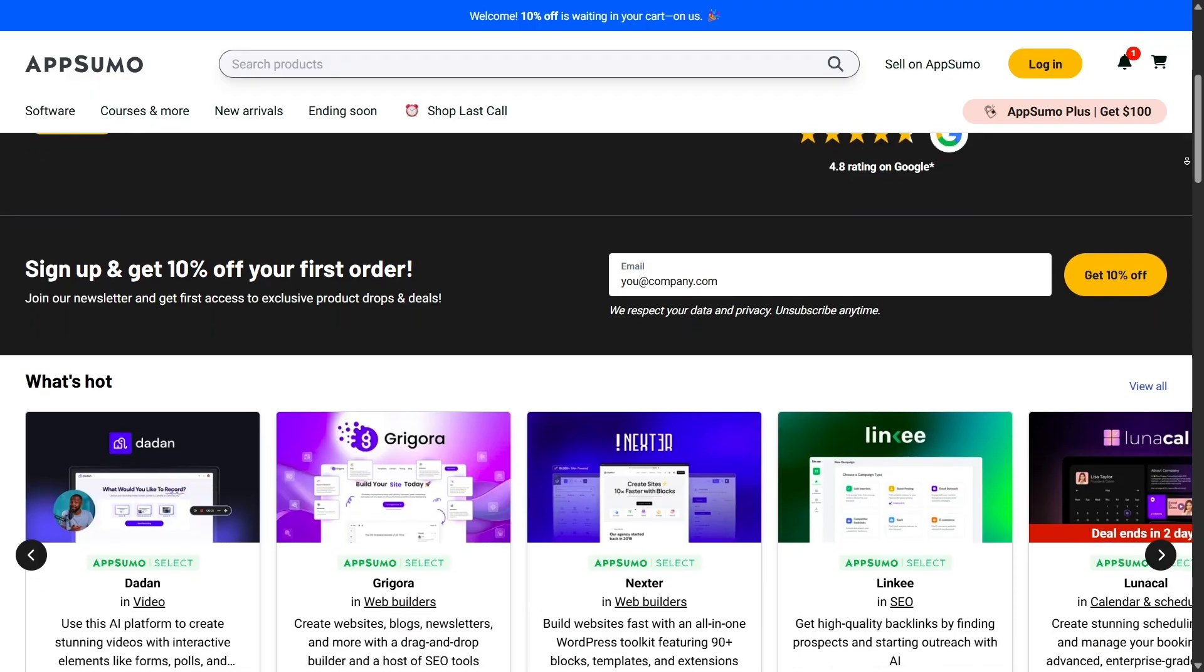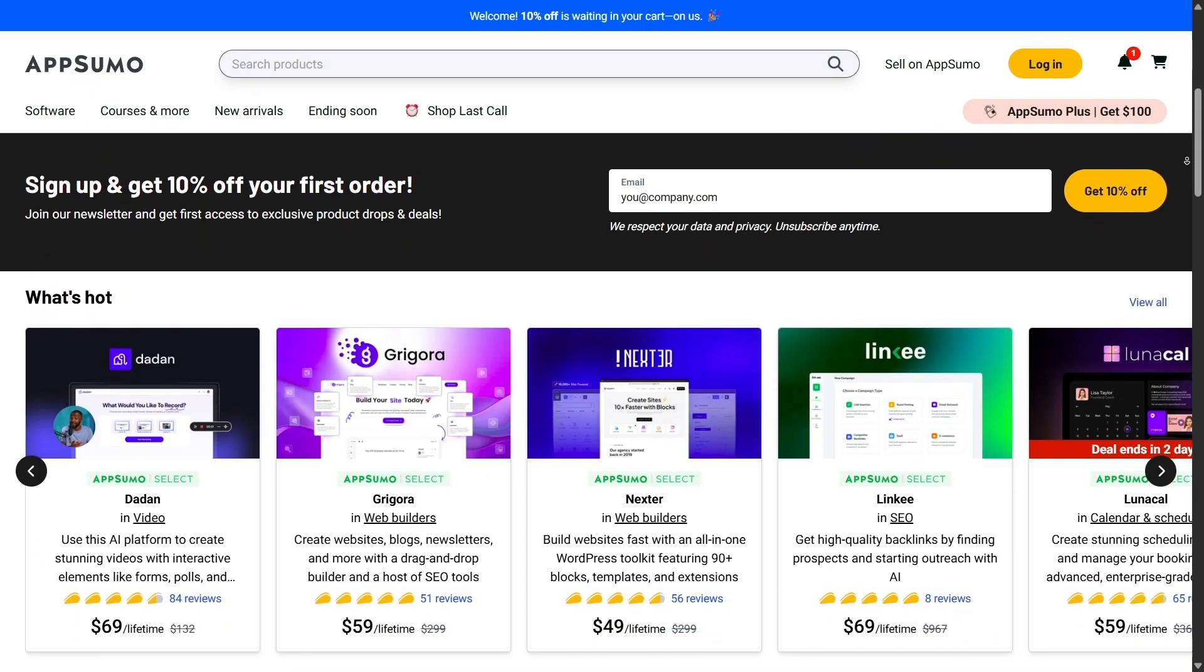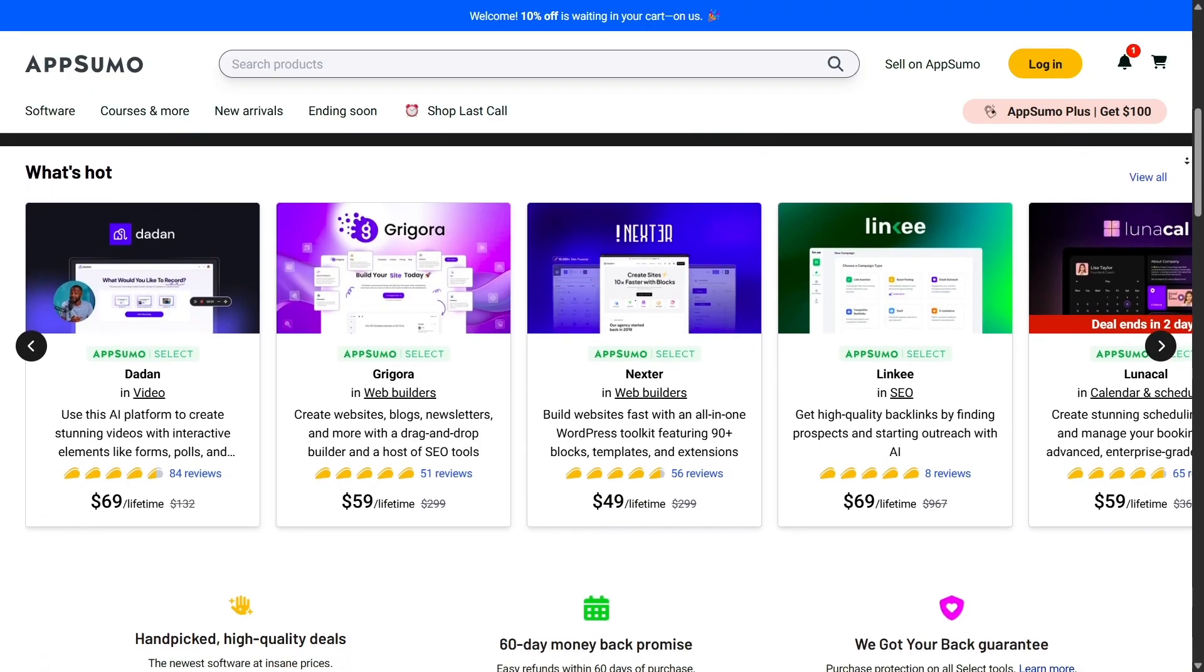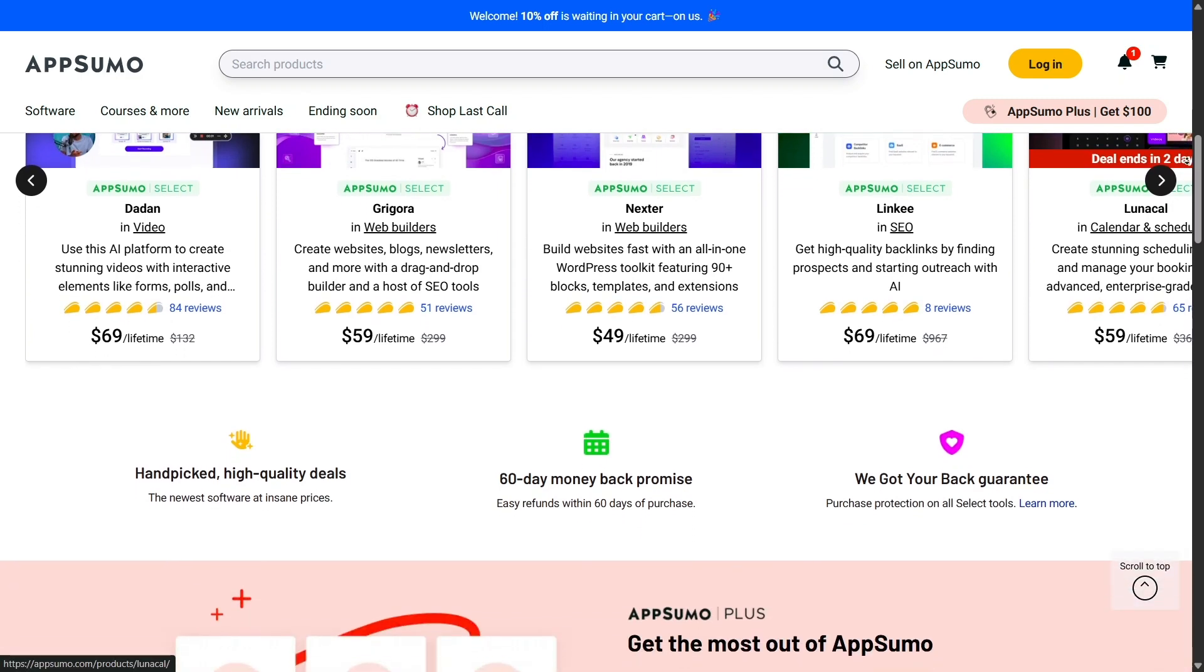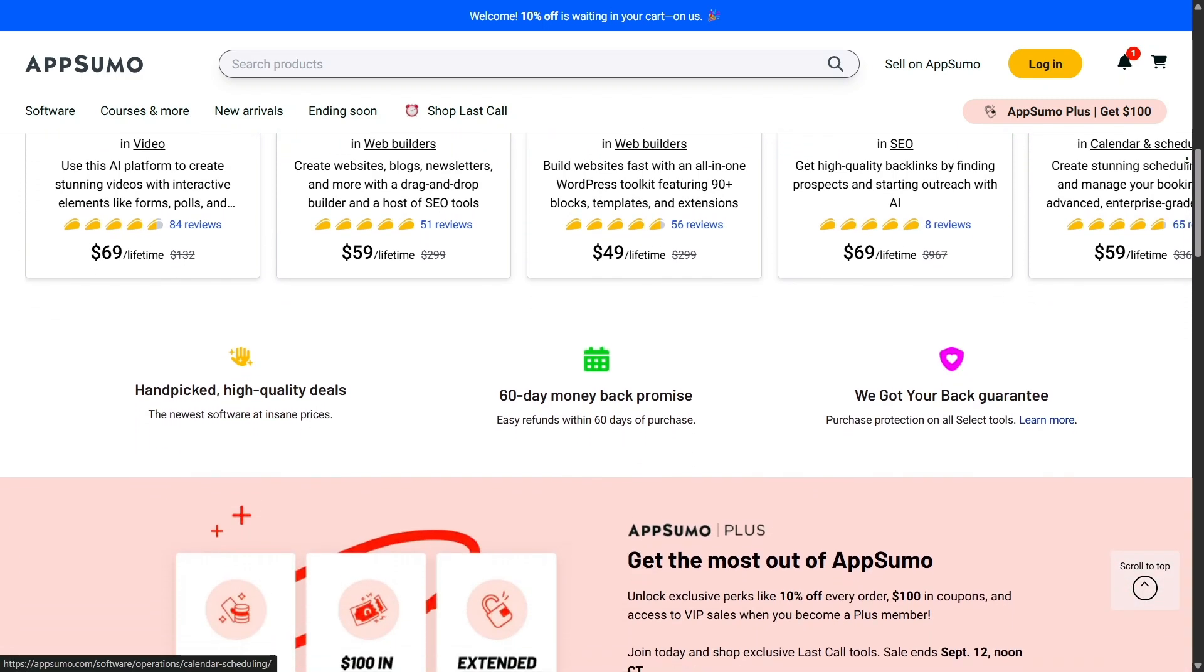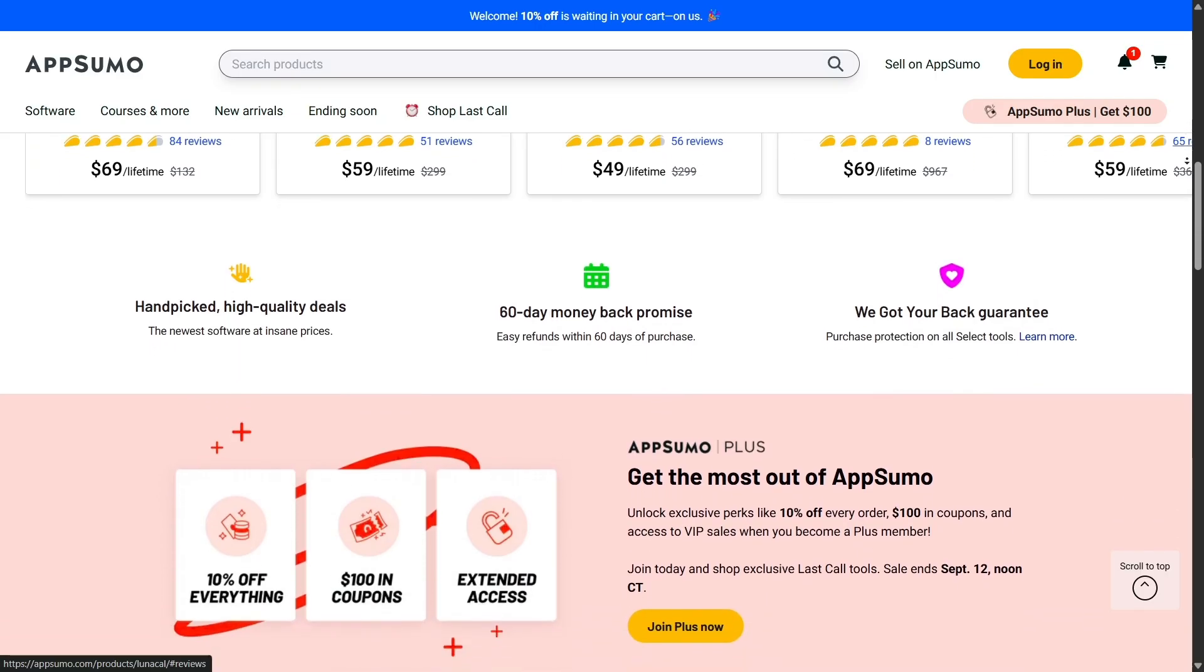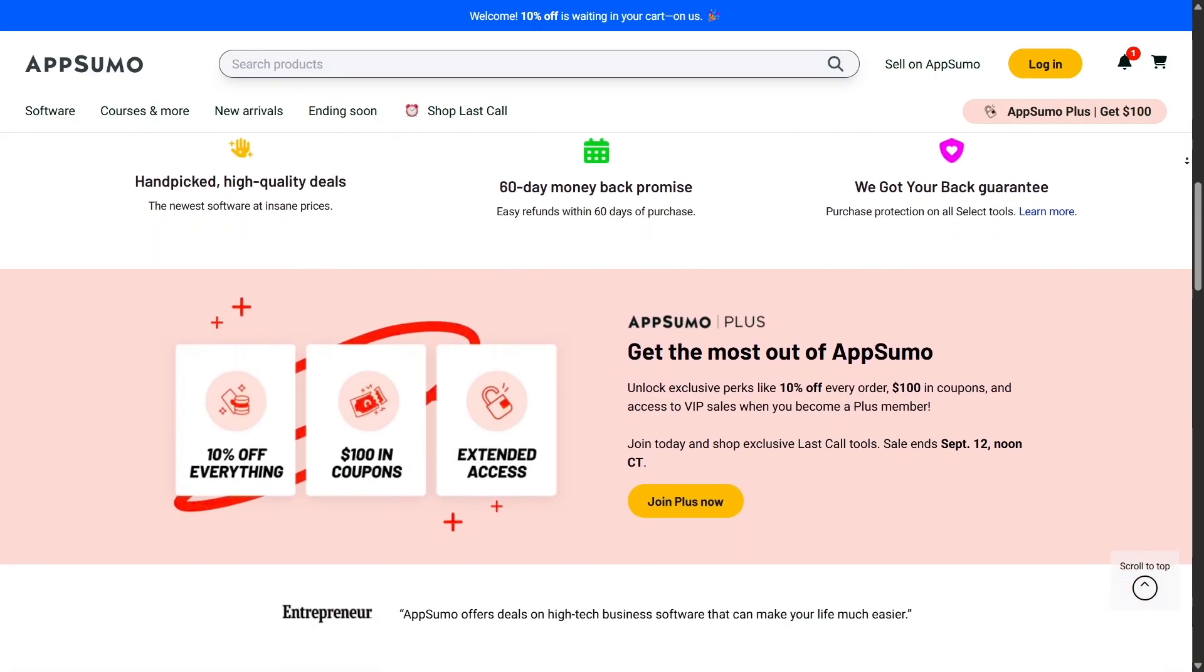AppSumo is a place where you can find software and digital products at unbeatable lifetime deal prices. Instead of paying month after month, you get the chance to buy once and own the tool forever. This model has made AppSumo a favorite among entrepreneurs and creators worldwide.